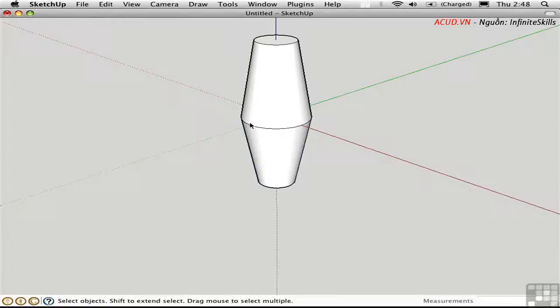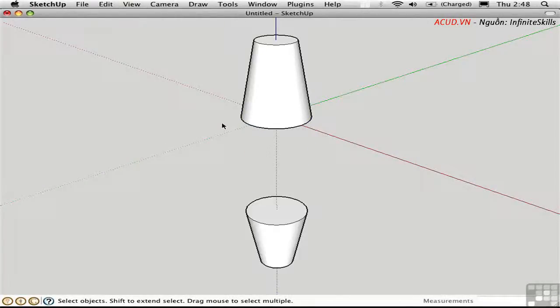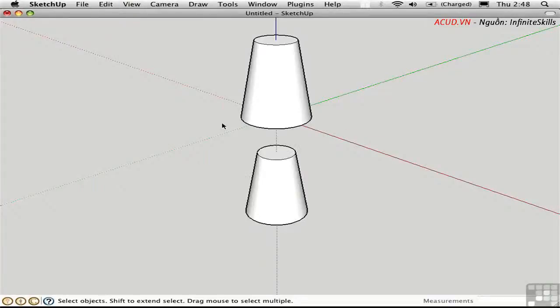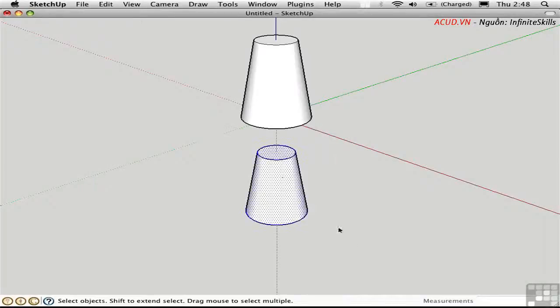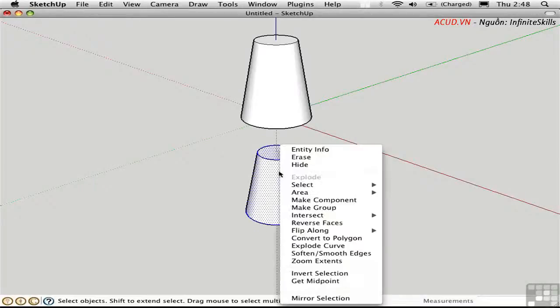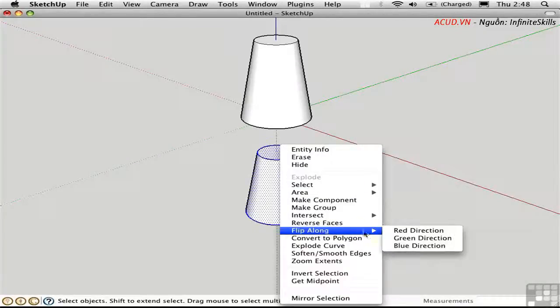Another approach is to flip an object along an axis. I'm going to undo a couple of steps, so we have two copies of the object. Then I'll select this copy, right click, and choose Flip Along Blue Direction.